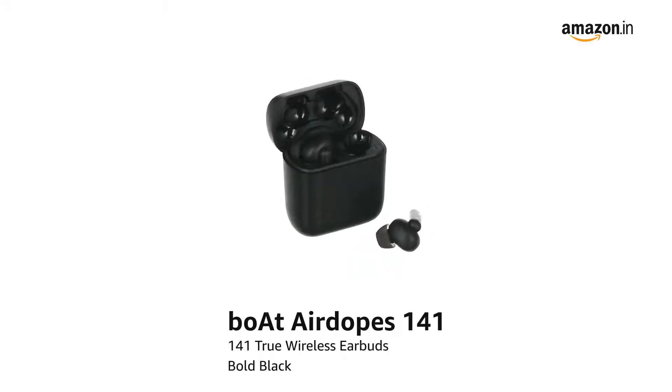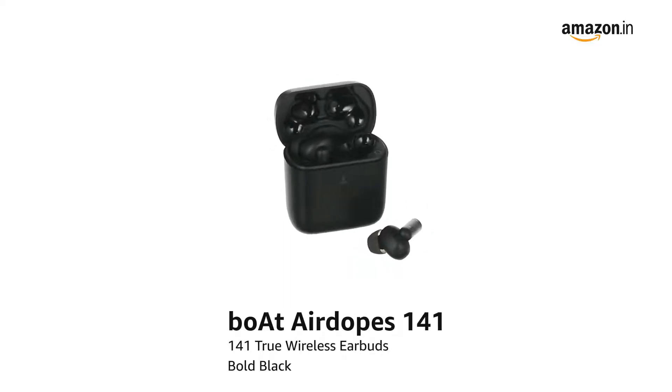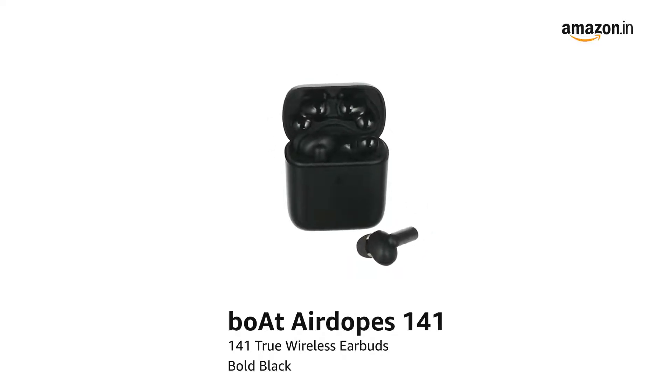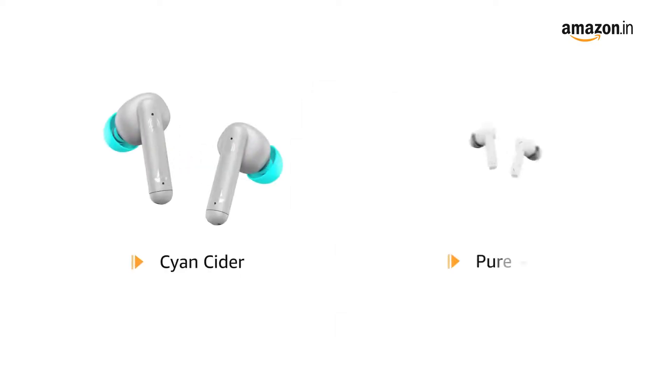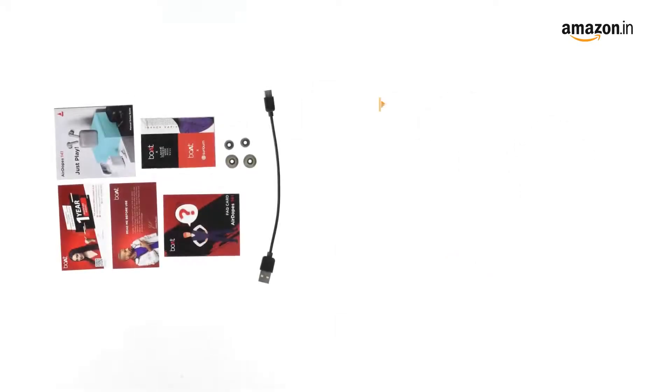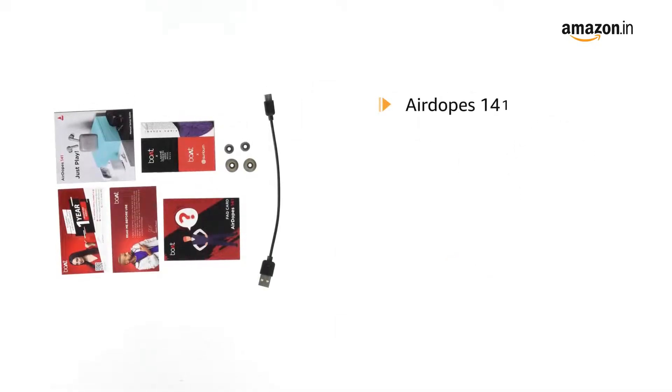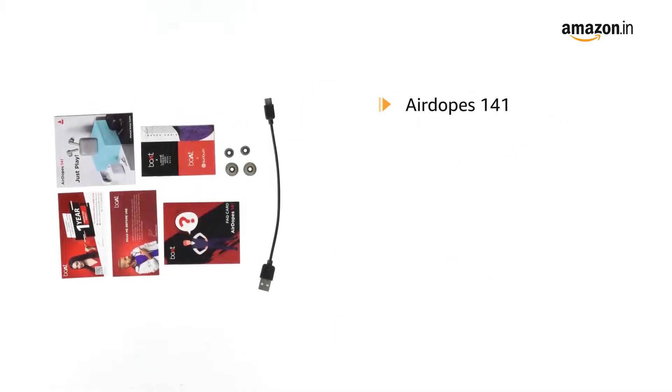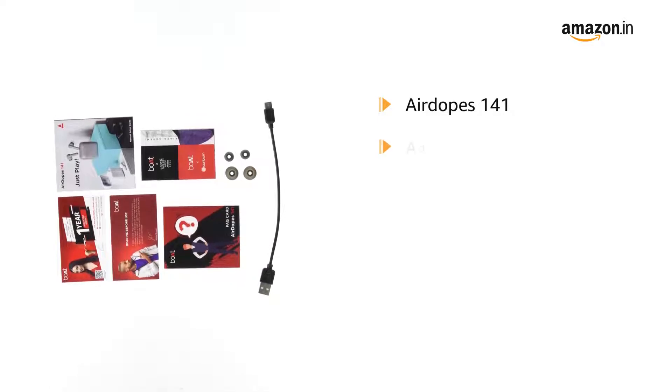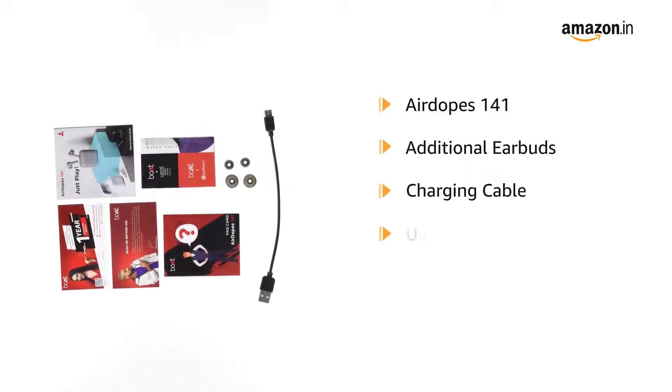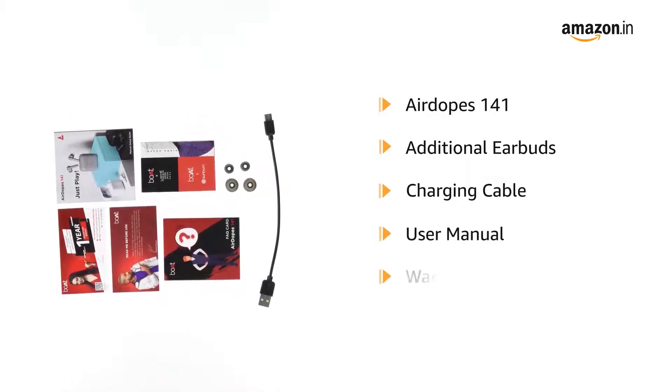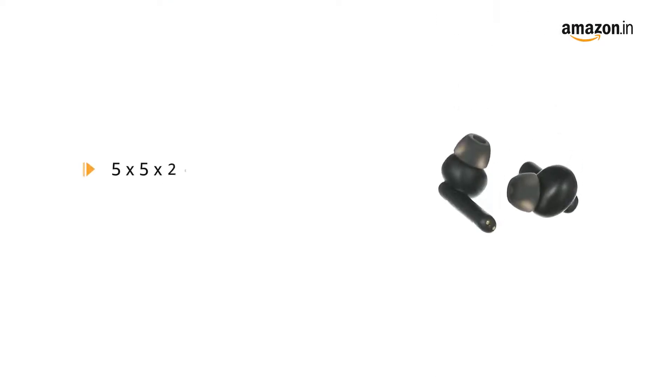Presenting Boat Airdopes 141 true wireless earbuds in bold black, cyan, cider, and pure white. The box includes Airdopes 141, additional earbuds, charging cable, user manual, and warranty card. It comes with a size of 5 by 5 by 2 centimeters and weighs up to 60 grams.